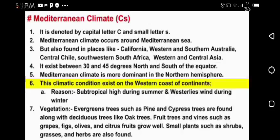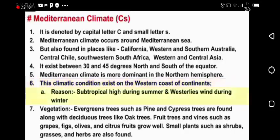So regarding vegetation — evergreen trees such as pine and cypress trees are formed, along with deciduous trees like oak.